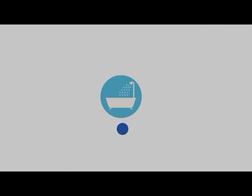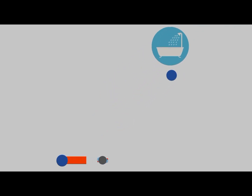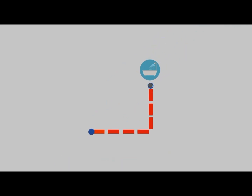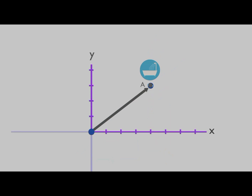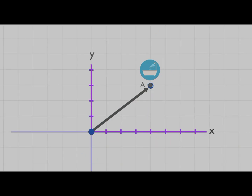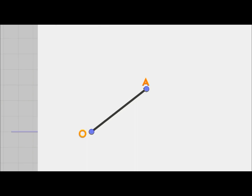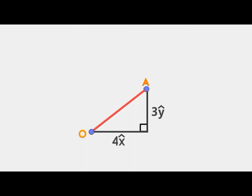Now imagine you want to navigate yourself to the bathroom. It is quite rare that you move in a straight line to reach somewhere. Suppose you take four steps to the right and three steps to the front. The arrow from your initial to the final point represents the displacement vector of your movement.